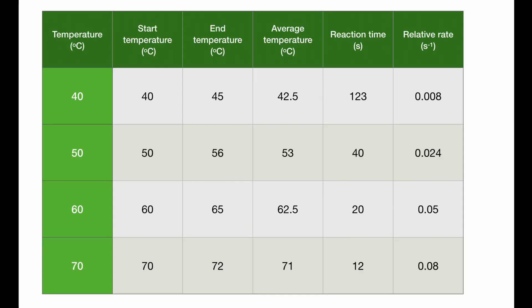Here are the completed results. For this reaction, for a 10 degrees rise in temperature, you should find that the relative rate doubles. We can see this between 50 and 60 degrees and approximately between 60 and 70. However, between 40 and 50, this has not happened. These are actual experimental results, and sometimes things don't work out as they're meant to in the textbooks.